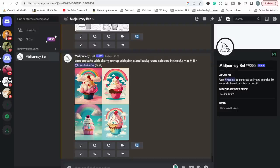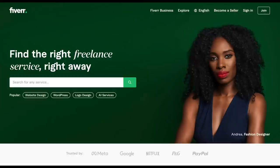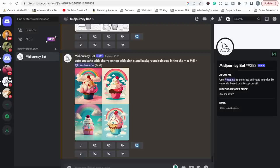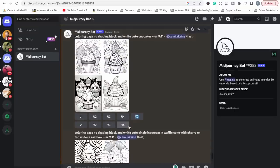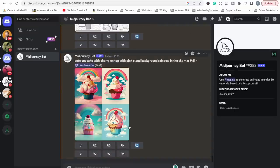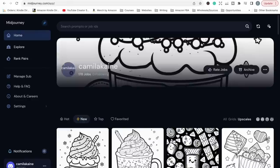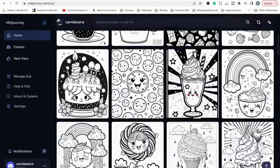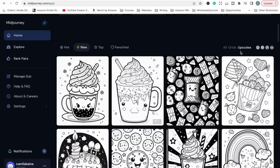That is the last step — creating your cover. We have the interior and now we need to make the cover. If you don't feel like you can create covers as good as they need to be on Amazon, you could hop over to somewhere like Fiverr and have someone create a cover for you. Also, one last thing: there is another place to access all the images you create through the MidJourney bot — you can go to your MidJourney profile and everything you create is all in one spot, which is a really quick and easy way to find everything.